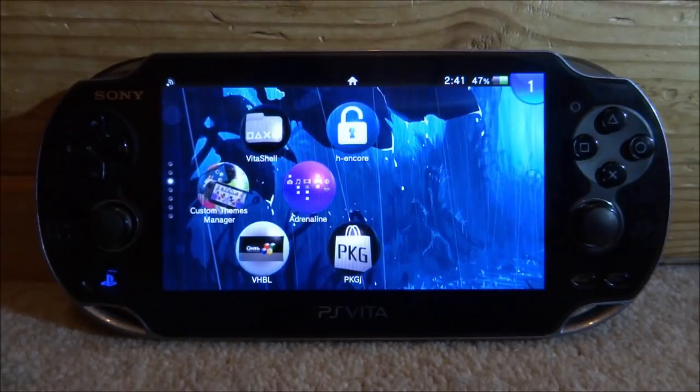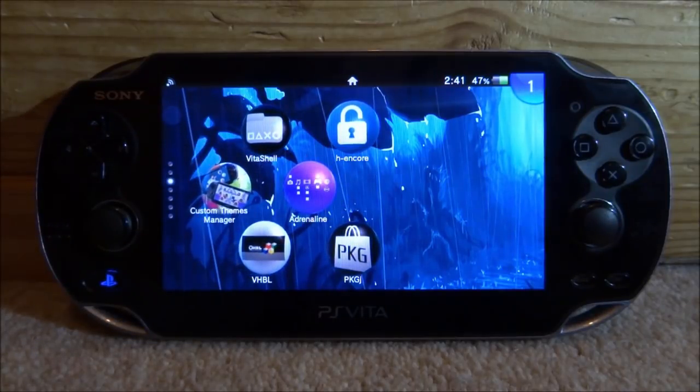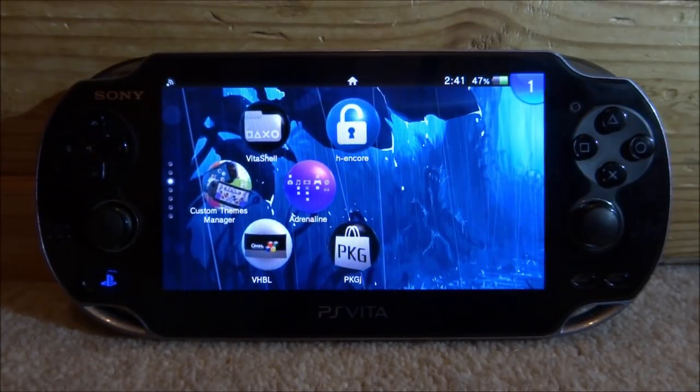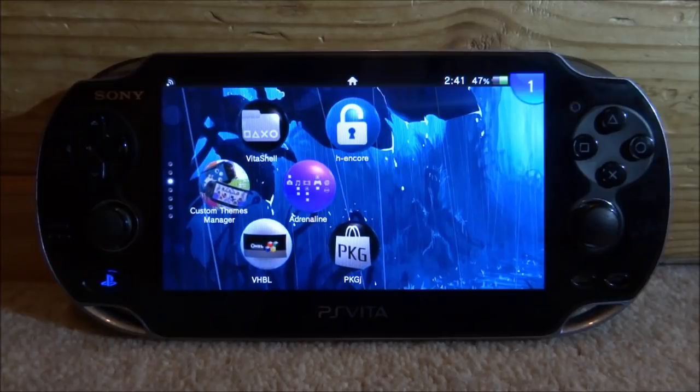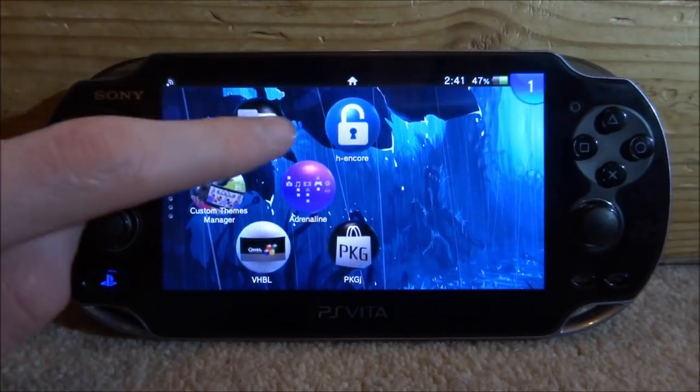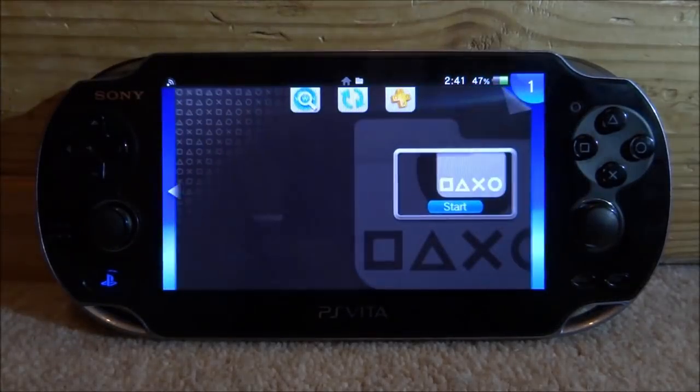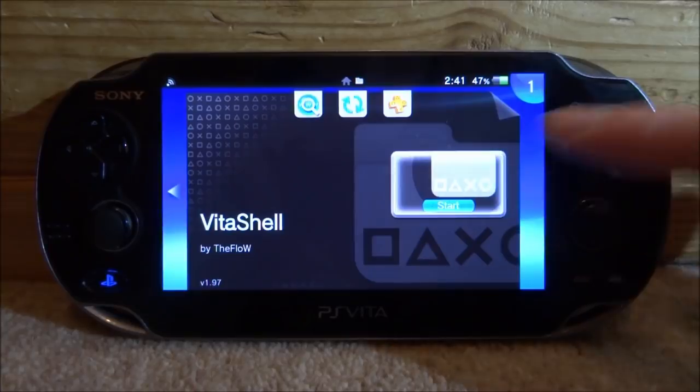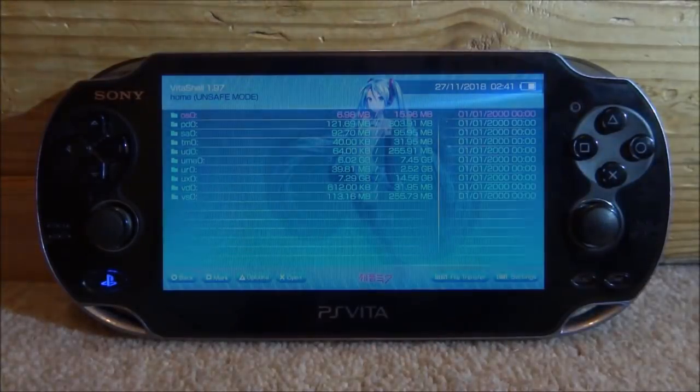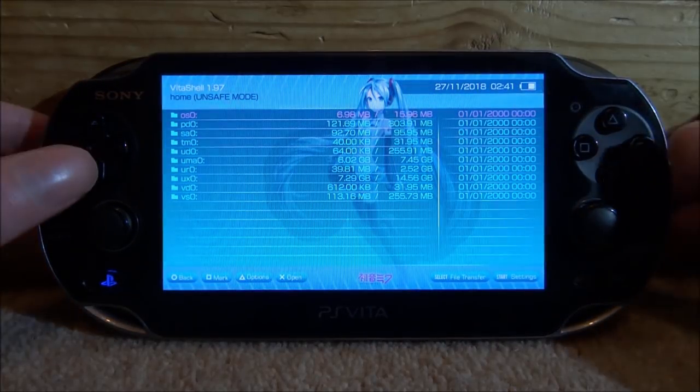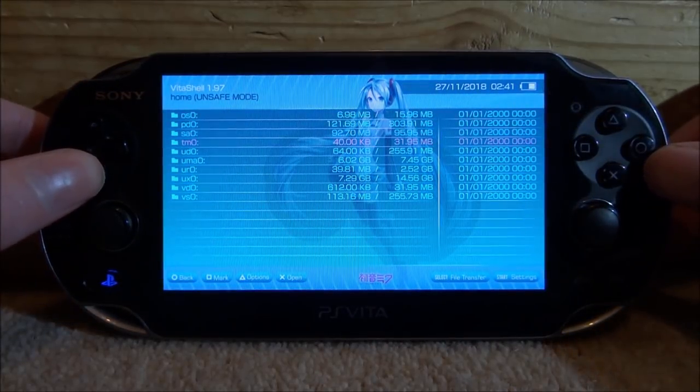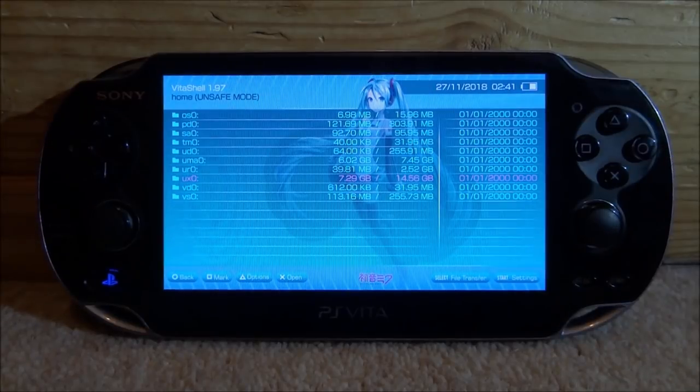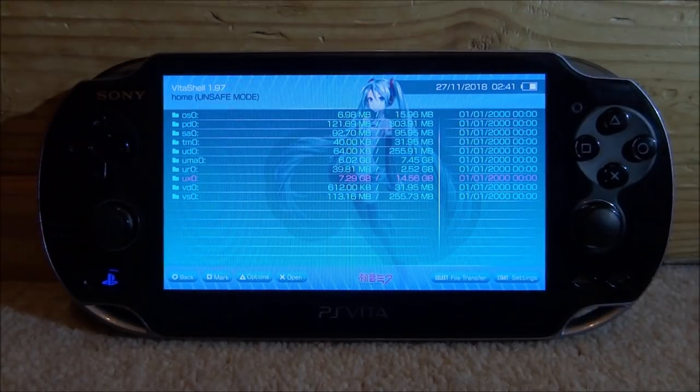The first thing you want to do on your PlayStation Vita is make sure it's powered on and open up VitaShell. You can take note right now my UX0 is currently 14 gigabytes, basically 16 gigabytes, and I'm going to be upgrading that to this 32 gigabyte card.